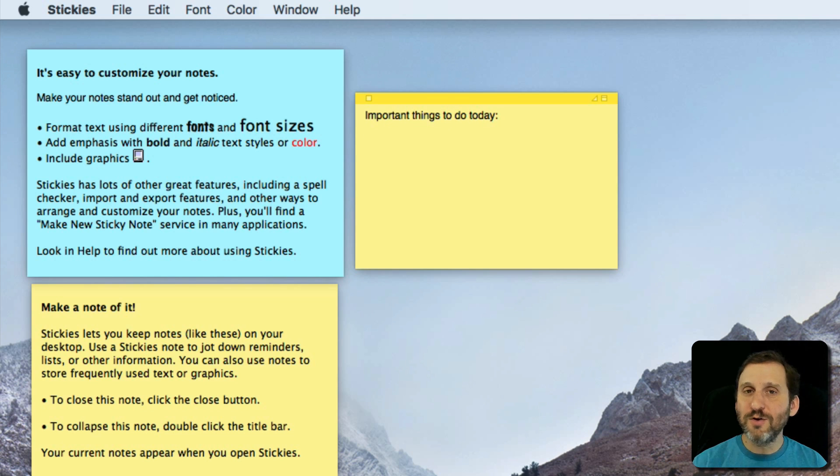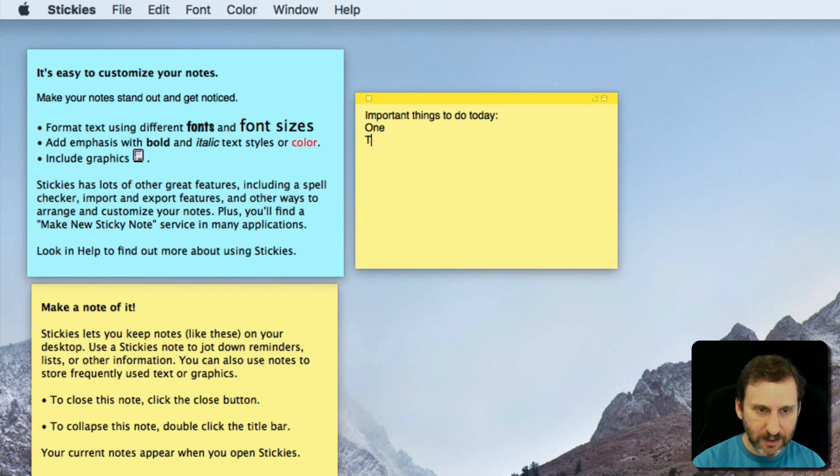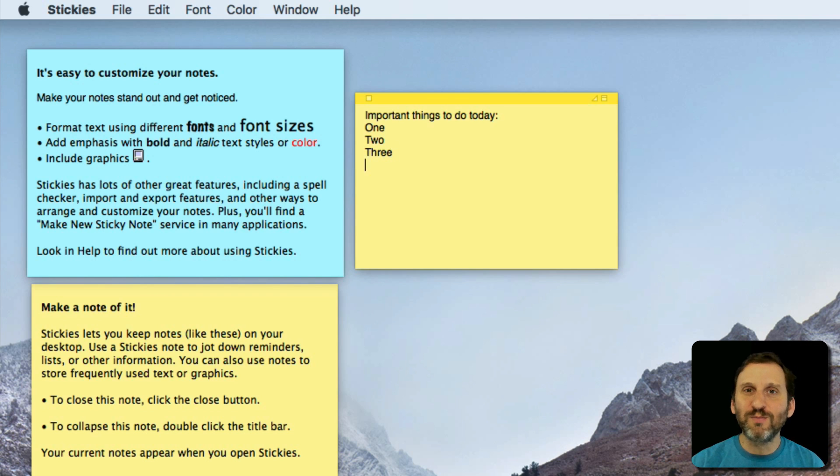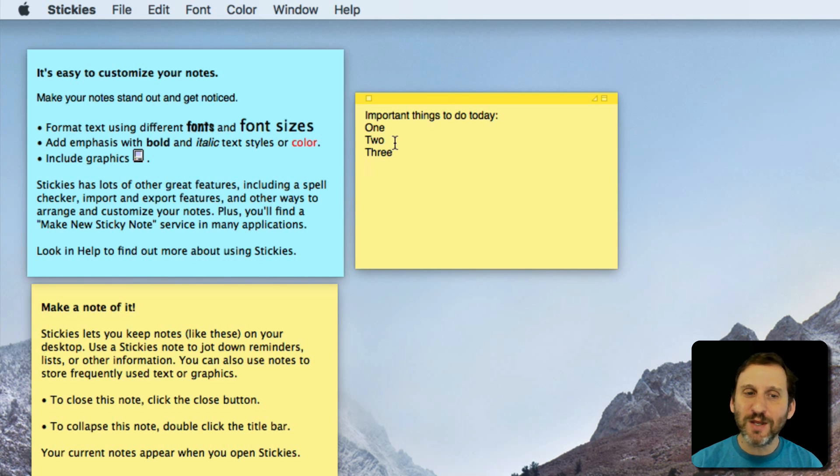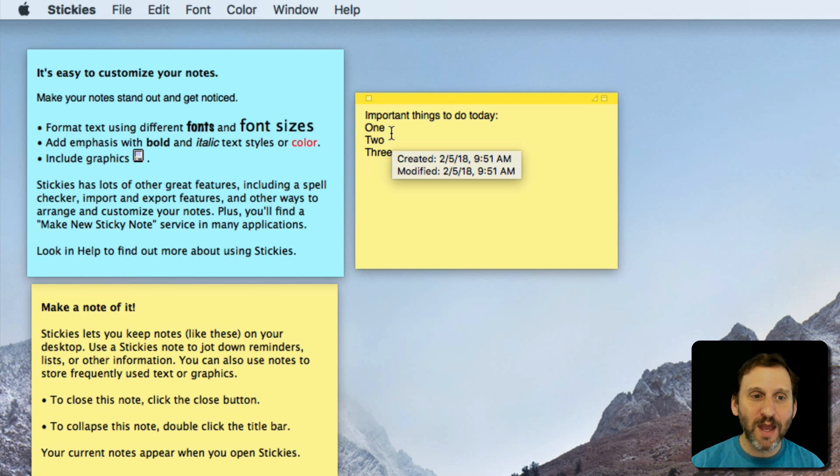You can create little lists. You can put procedures you need to do every day, important little numbers or websites or anything you want in here.